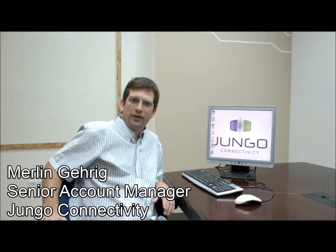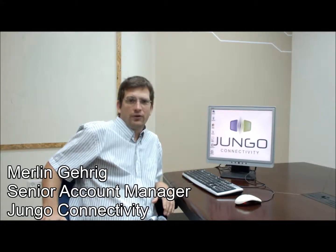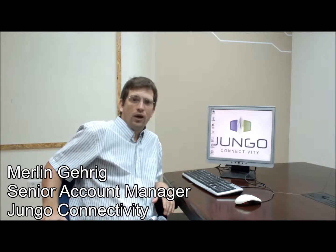Hello, my name is Merlin Gehrig. I'm a senior account manager from Jungo Connectivity. Today I'm going to show you how to install the kernel plugin and give an example of a simple callback using the WinDriver ready-made samples. Let's go!